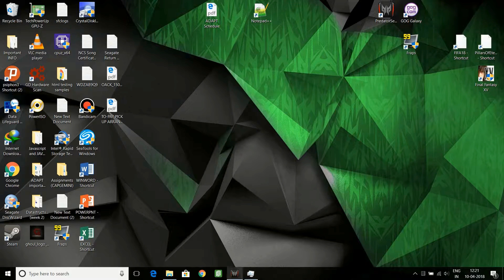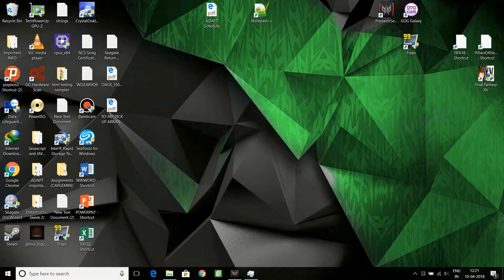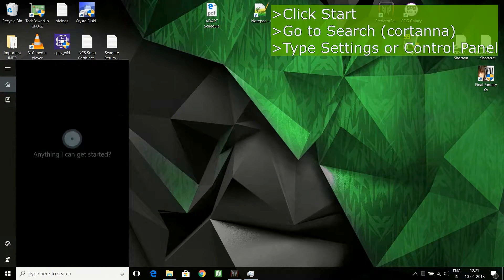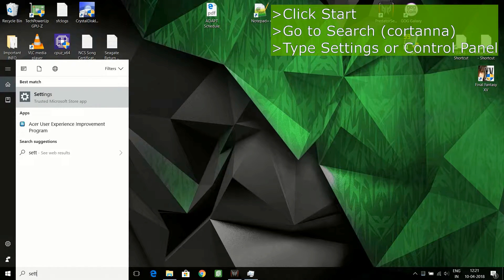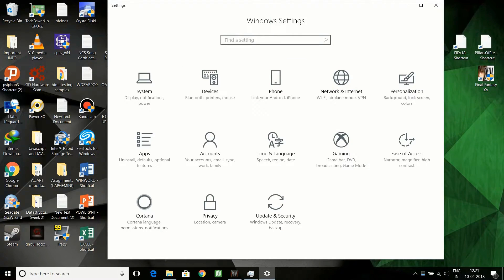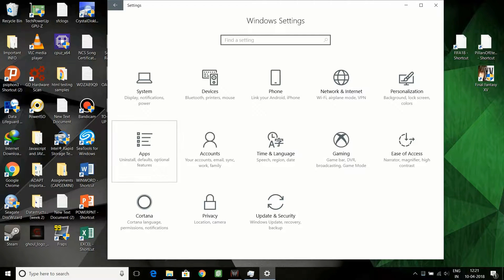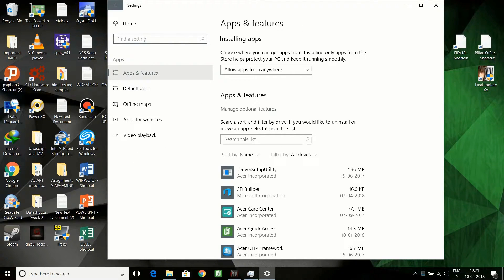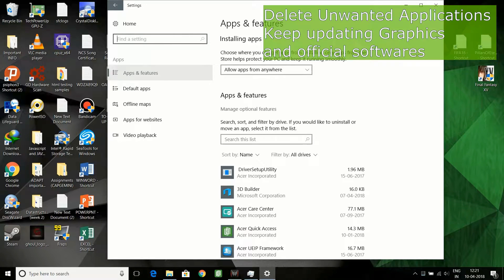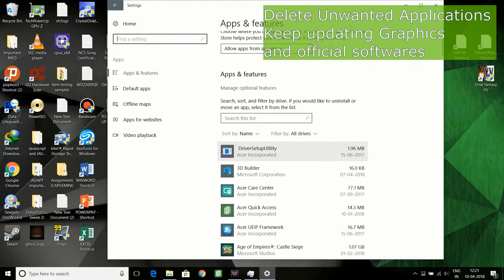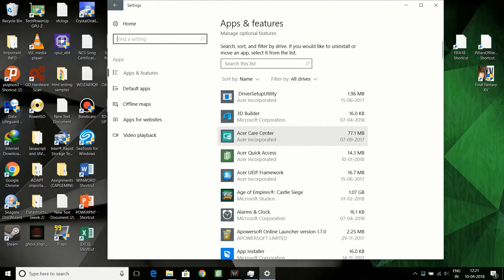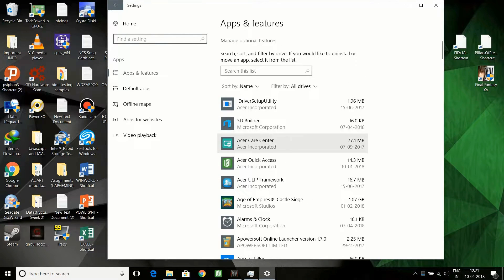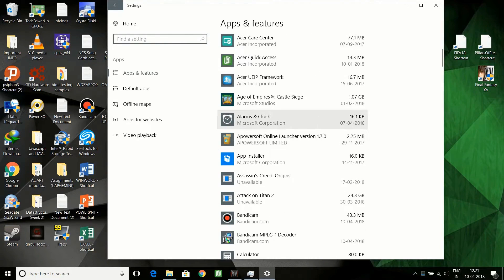I'll show you how to optimize Windows. First of all, you need to go to settings. Here you can check and choose to decide which one to delete, which app you require the most. You can see these are the company apps like the Acer Care Center, which is required to check the regular health of my PC.